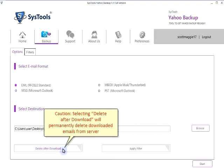Caution! Selecting "Delete after download" will permanently delete the downloaded emails from the server.